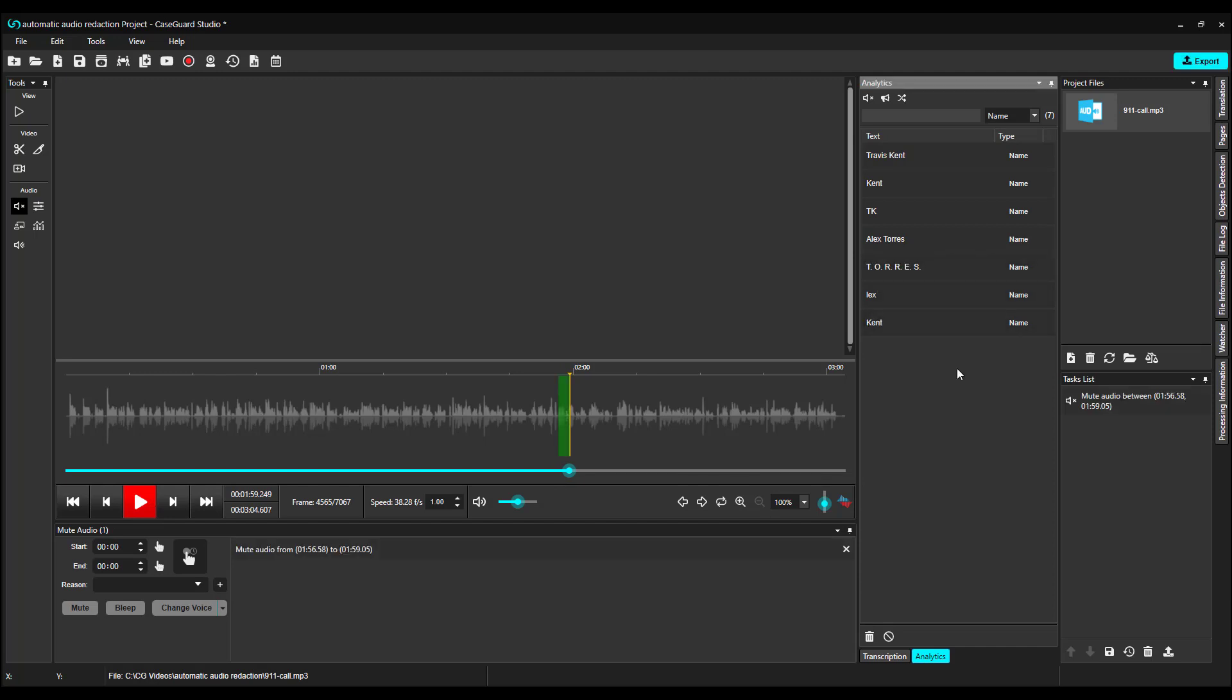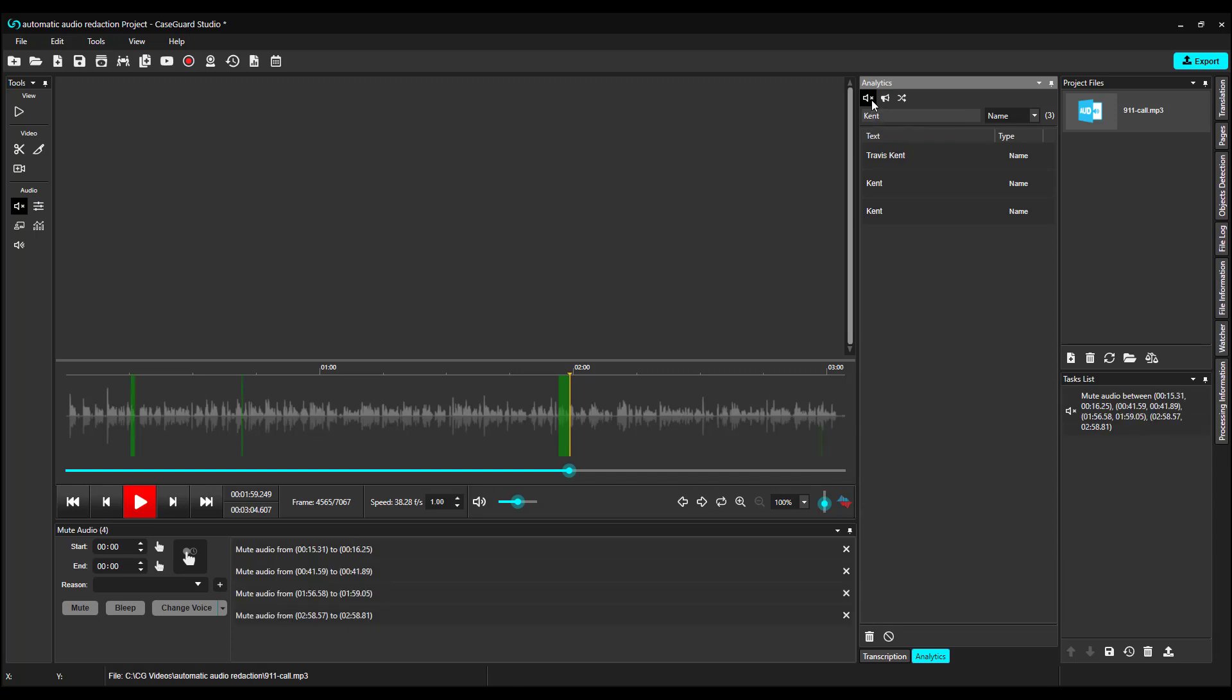If I only wanted to redact certain names, like Kent, I can search Kent in the Analytics search bar. Now, if I want to redact each time Kent was mentioned, I can select Mute all search results. And we can see that reflected in our AudioWave bar.